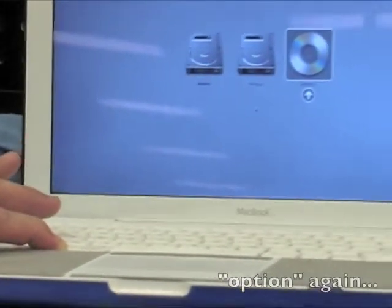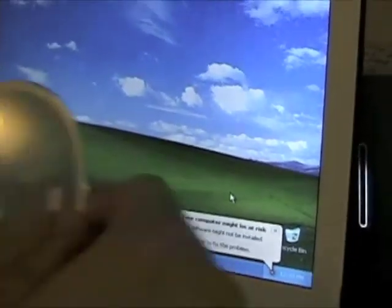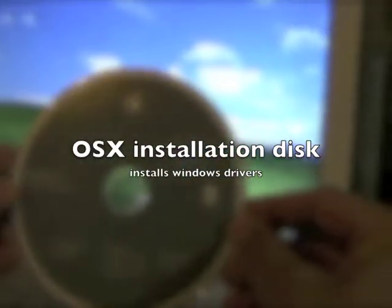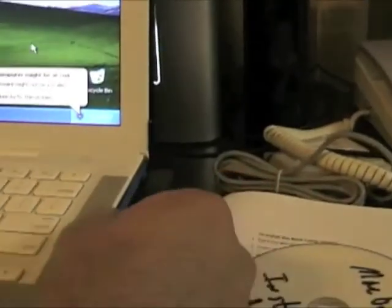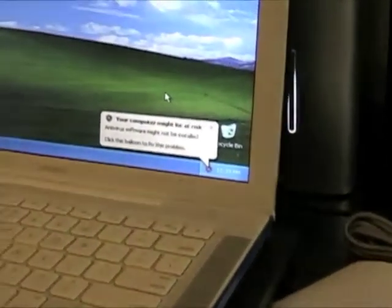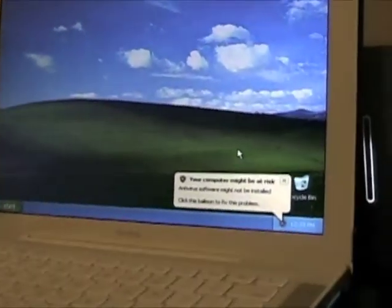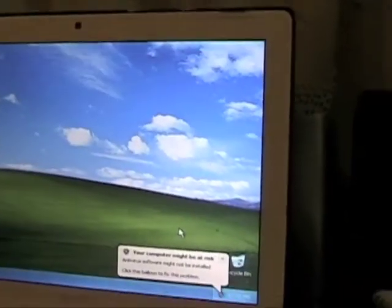Don't forget when it reboots to hold the Option key. Once we have Windows XP fully loaded, we then need to install the Boot Camp Assistant drivers and everything for the hardware. So we insert the OS disk that comes with your MacBook or your Mac.